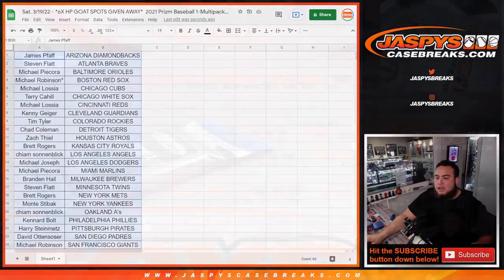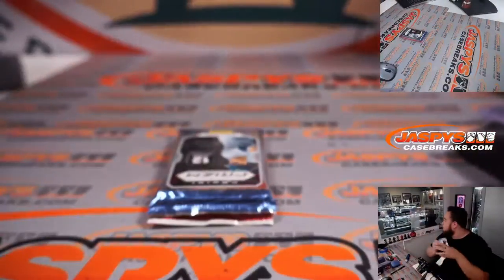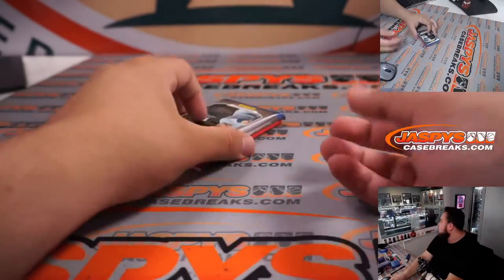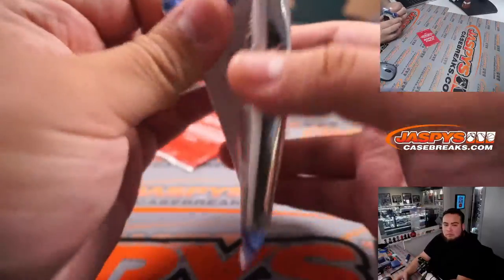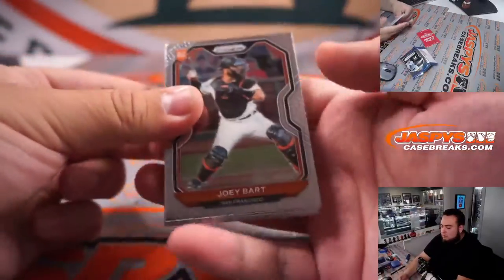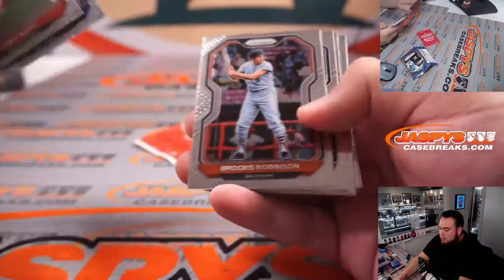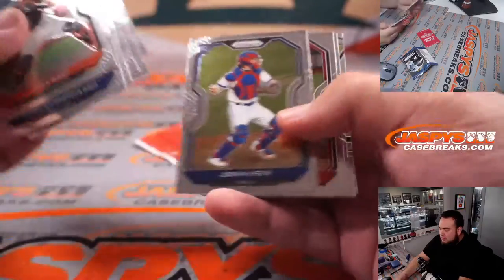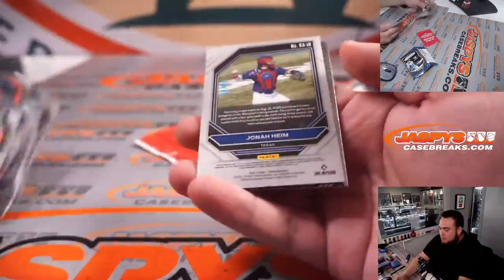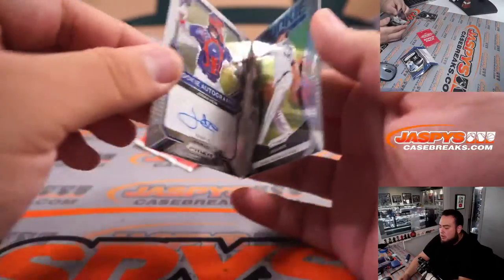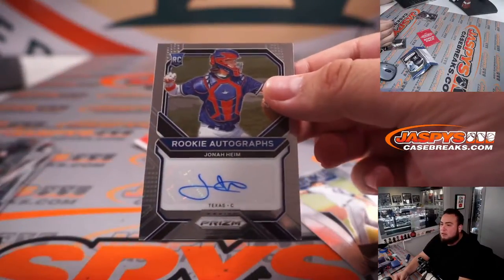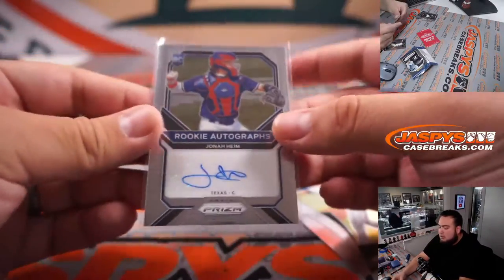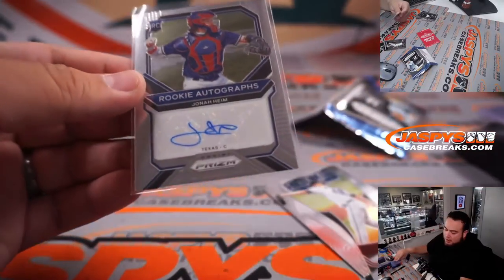Alright guys, here we go. Bart. And an autograph. Yona. For Texas. Rookie autograph. There you go.